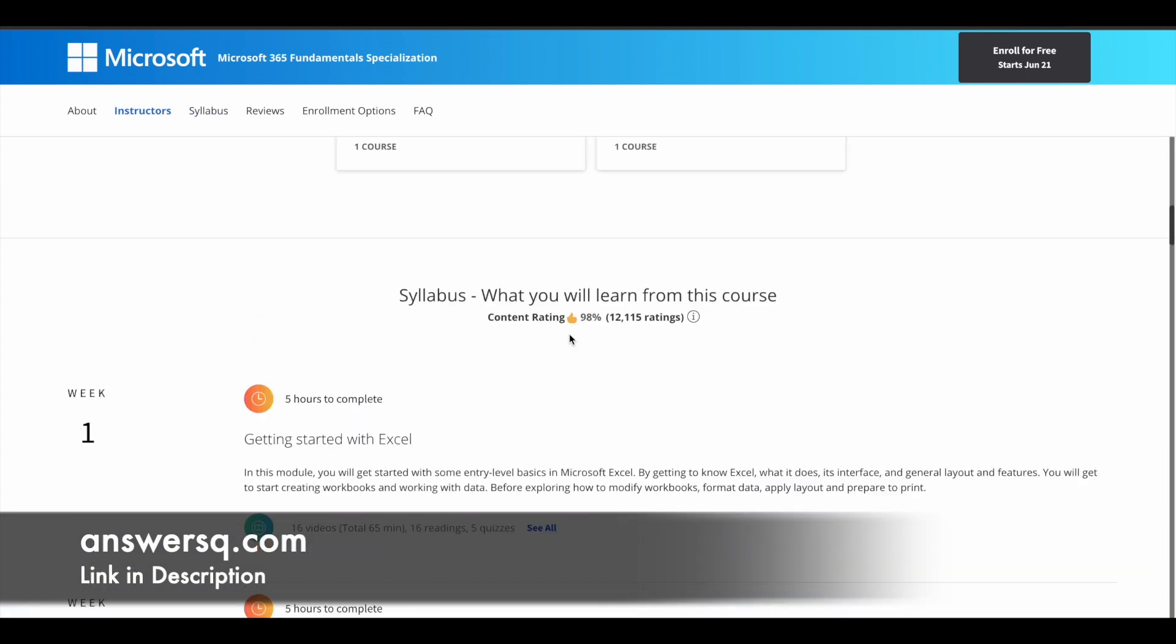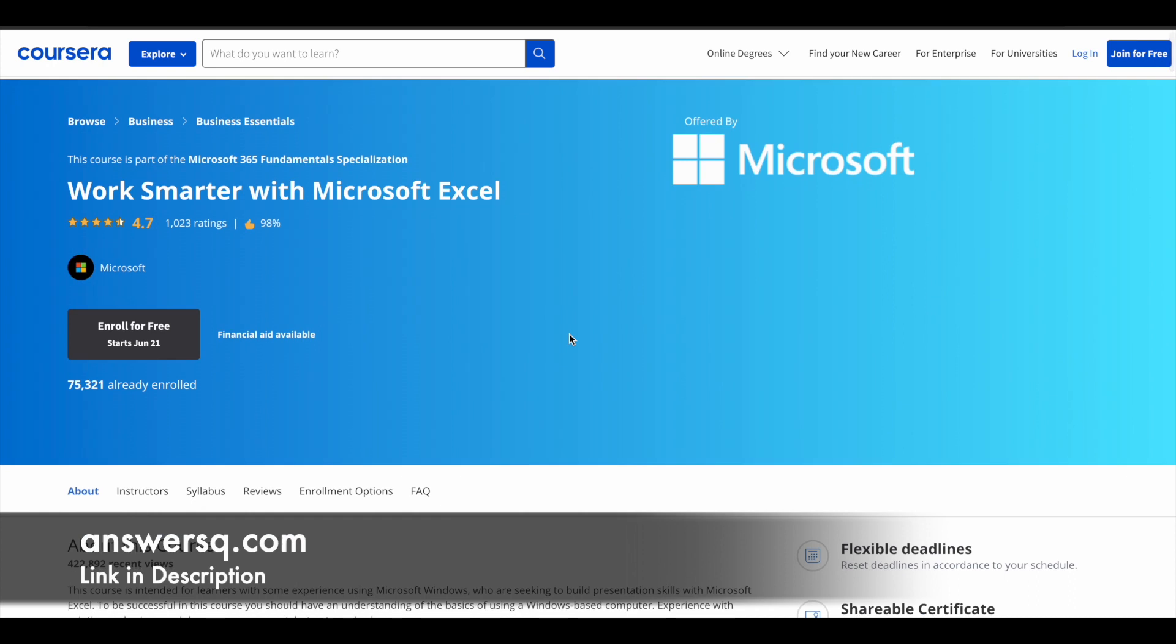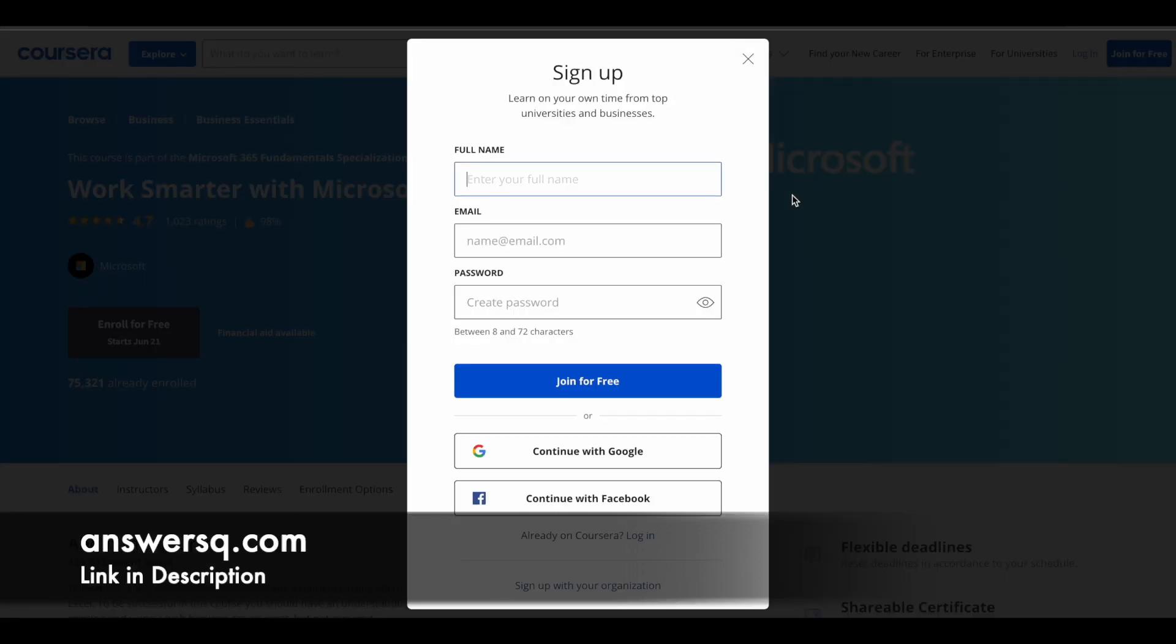Now let's see how you can enroll in this Work Smarter with Microsoft Excel course. Just click on the link in description, come to this page, click on join for free at the right top, and create your Coursera account by giving the details here. Give your name, email address, set a password for your account, and click on join for free.